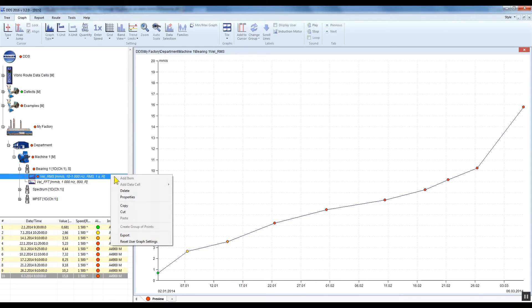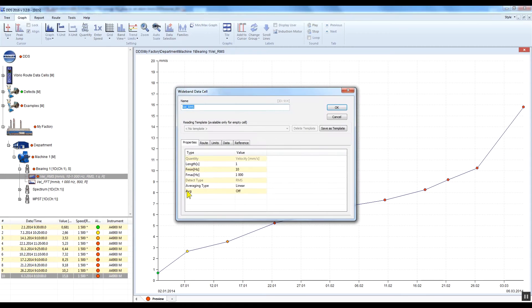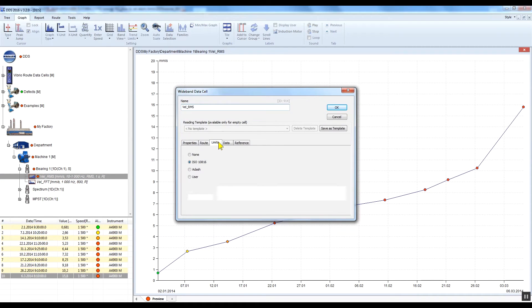Select Off to cancel the limit appearance. To switch off limit values, go to data cell Properties again, go to the Limits tab, click None, and confirm by clicking OK.